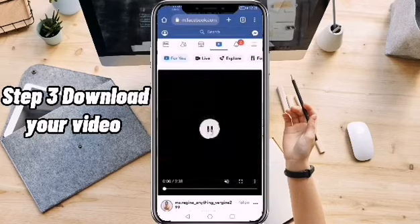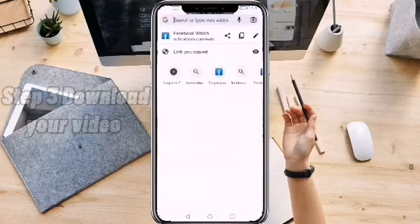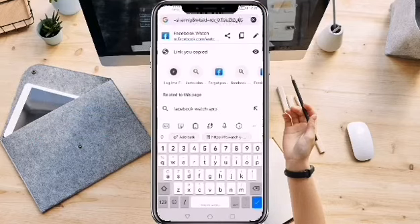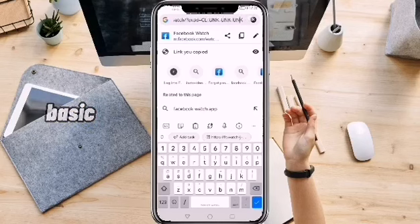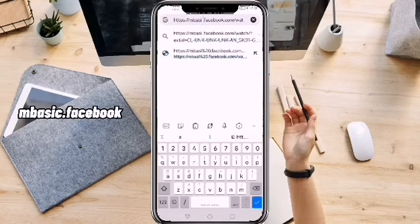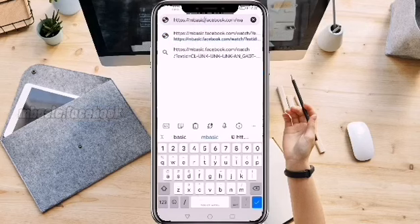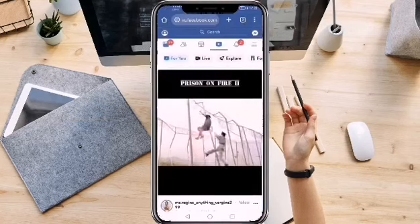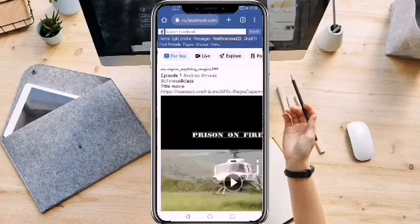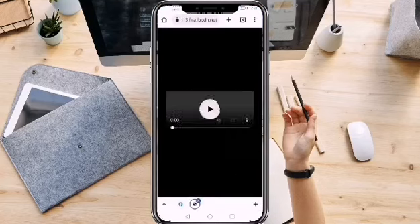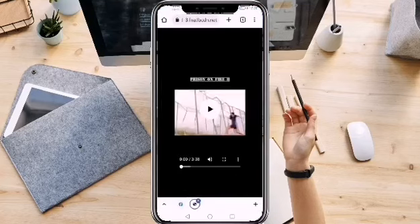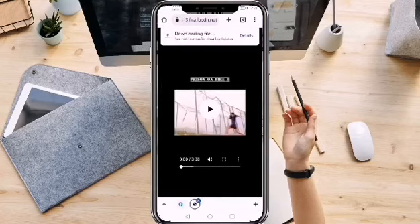Step three: download your video. In order to download the video, you need to add the word 'basic' between the M and the dot, and it should look like this. Then hit enter. Select the video again and lastly, click the three dots at the bottom right of the video and hit download.